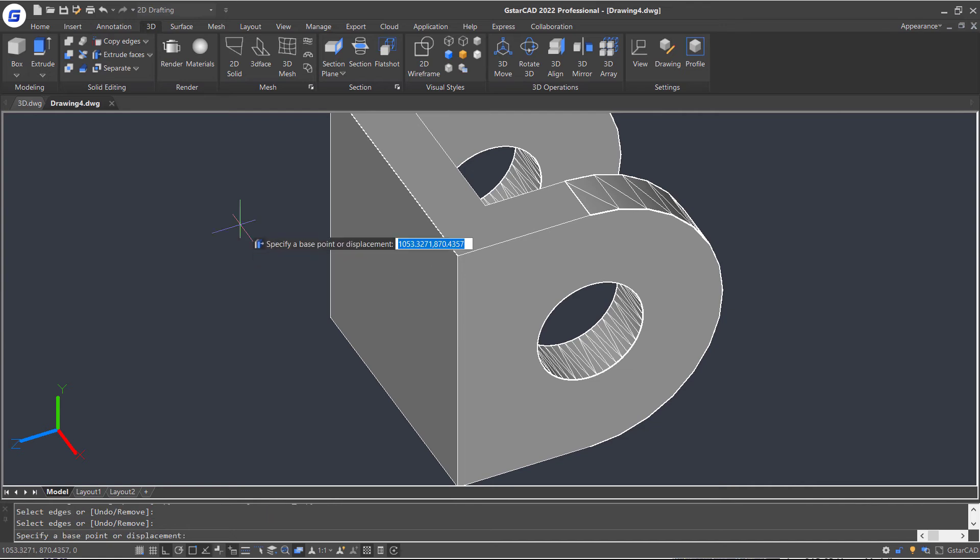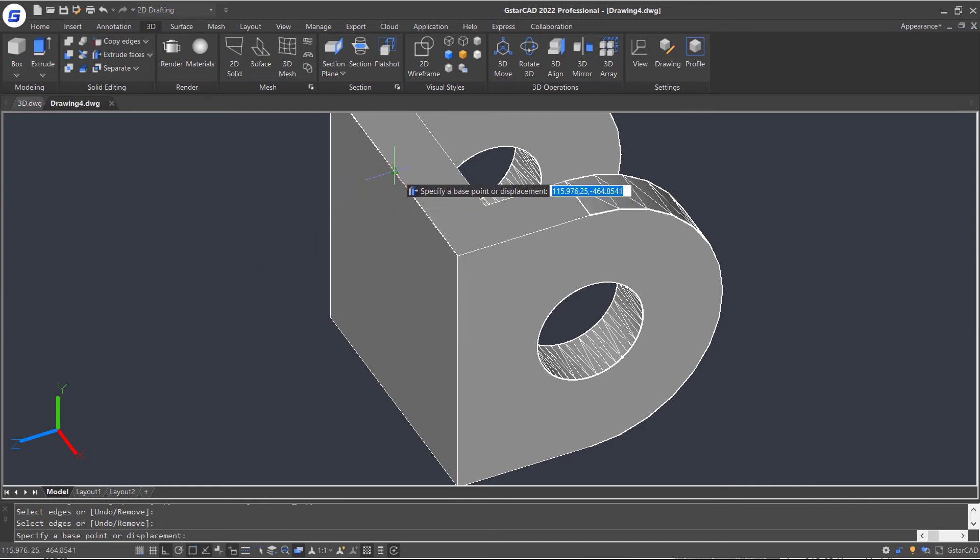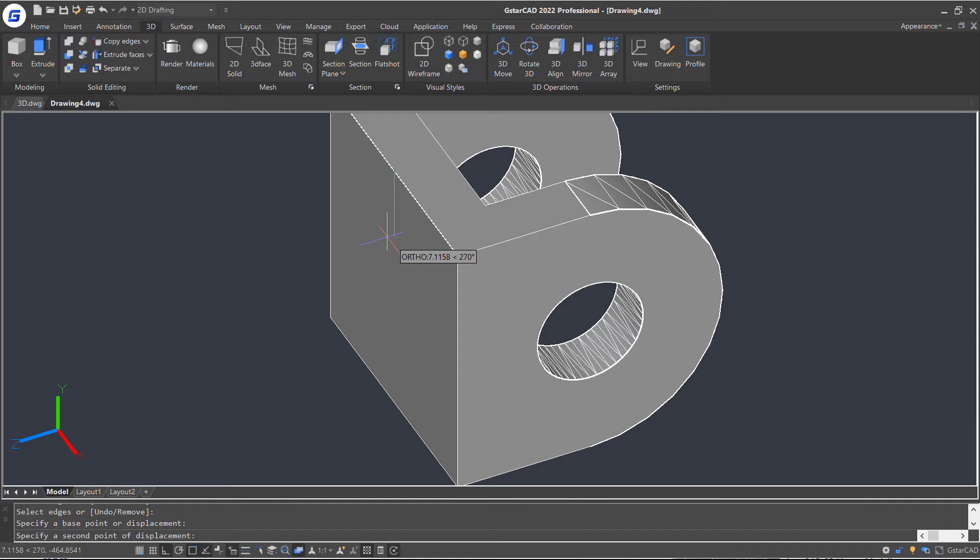Specify the middle point as the base point. Move the cursor lower and input 10 to specify the second point.